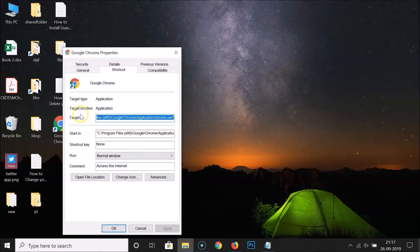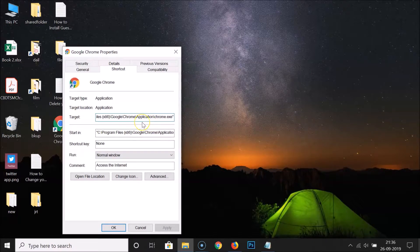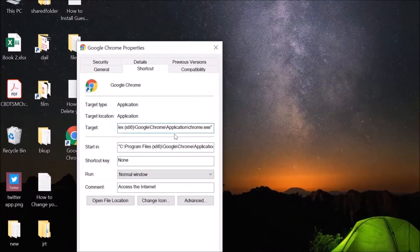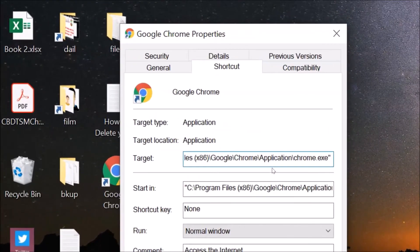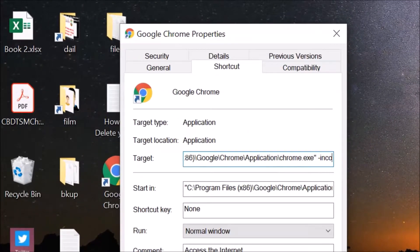After that, go to the 'Target' field. Click on this and go to the end of the string, give a space, and then type '-incognito'.